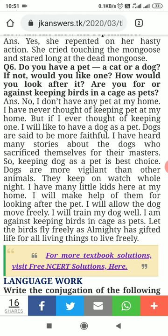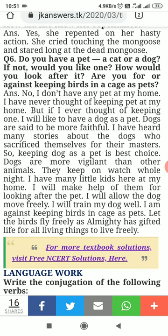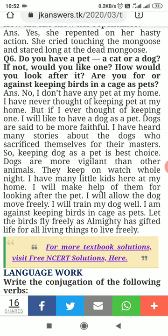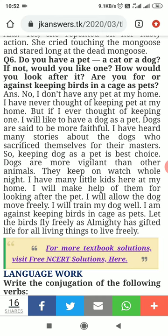I would like to have a dog as a pet. Dogs are said to be very faithful. I have heard many stories about dogs who sacrificed themselves for their masters. So keeping a dog as a pet is the best choice. Dogs are more vigilant than other animals — they keep watch the whole night. I have many little kids at my home and they like pets. I will make use of them for looking after the pet.